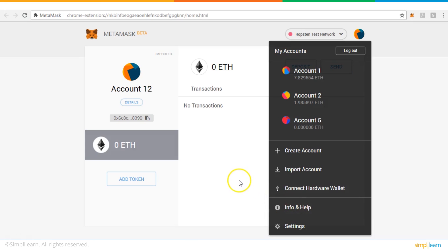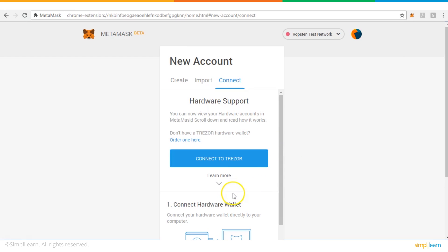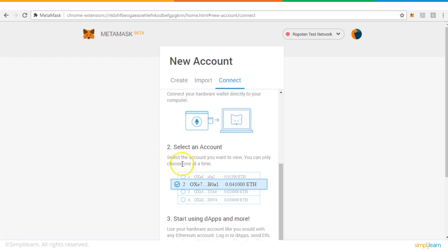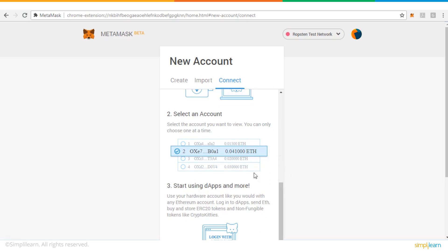Now let's look at a hardware wallet example and how it works with online wallets. Here we have MetaMask, which has a feature for connecting with a hardware wallet. Once MetaMask is installed, you will see the option 'Connect Hardware Wallet.' MetaMask supports Trezor. Once you connect your hardware wallet USB to your computer, you can select an account to view on that hardware wallet — you can only choose one at a time — and then start using it for your decentralized apps.